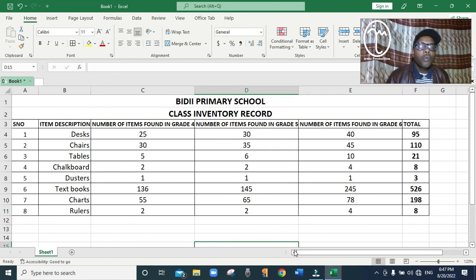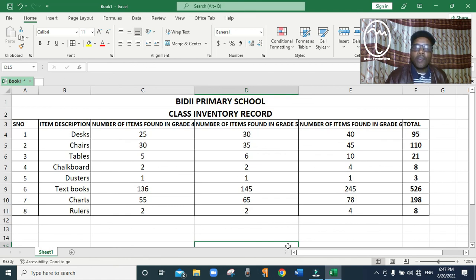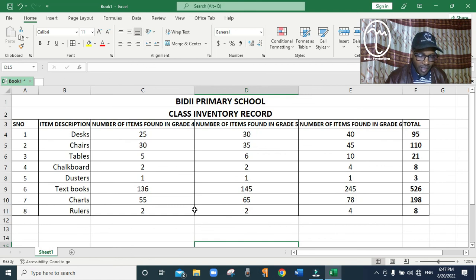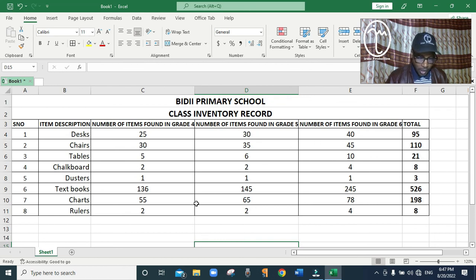That's a simple way of preparing a class inventory to show the items found in the classrooms. Thank you very much. In the next lesson I'll be able to show you more, because there's a lot to learn in spreadsheets and especially in Excel. Don't forget to subscribe, comment, and like the channel.